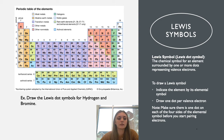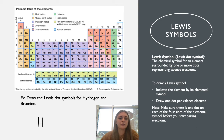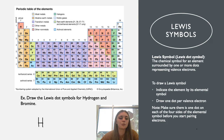We're going to practice by drawing the Lewis dot symbols for both hydrogen and bromine. For hydrogen, we look at the periodic table and find the elemental symbol H. We draw the H, and since it's in group one it only has one valence electron, so we just add one dot to the side. That is your completed Lewis dot symbol for the hydrogen atom.